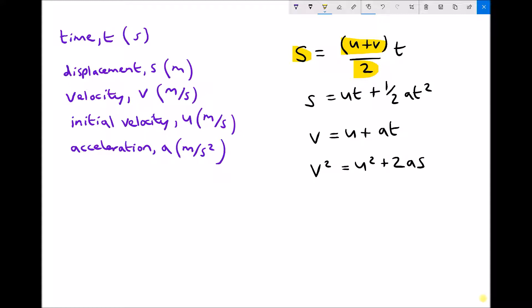For example, if you're trying to calculate velocity and you're given an initial velocity, an acceleration, and a distance travelled, you're looking for an equation that contains s, v, u, and a, but no other variables. You can see that the equation you would need to use is the one at the bottom — v squared equals u squared plus 2as — because it contains v, u, a, and s.